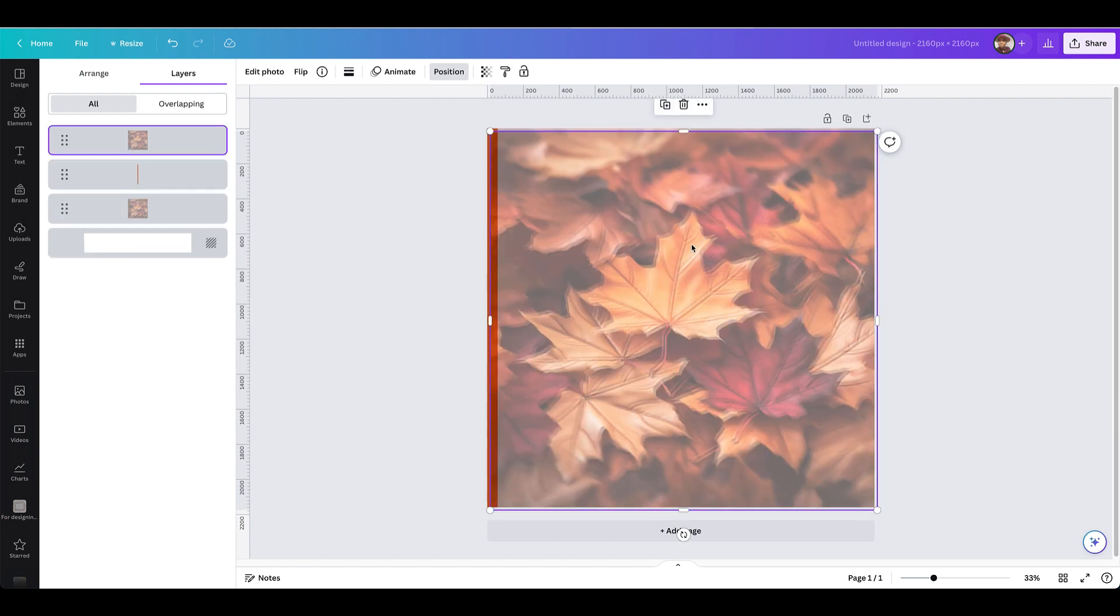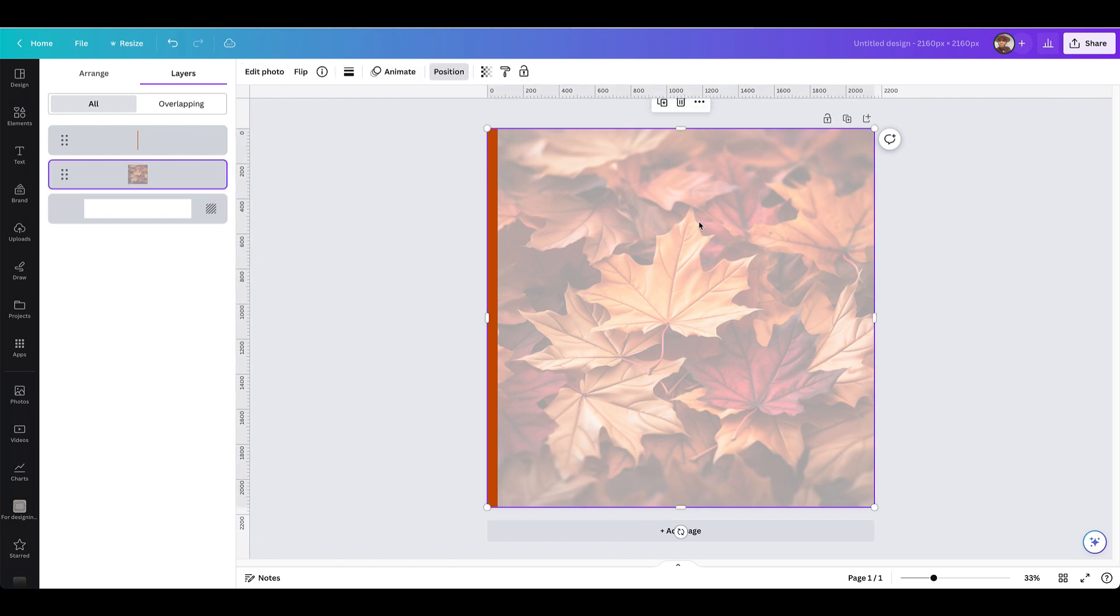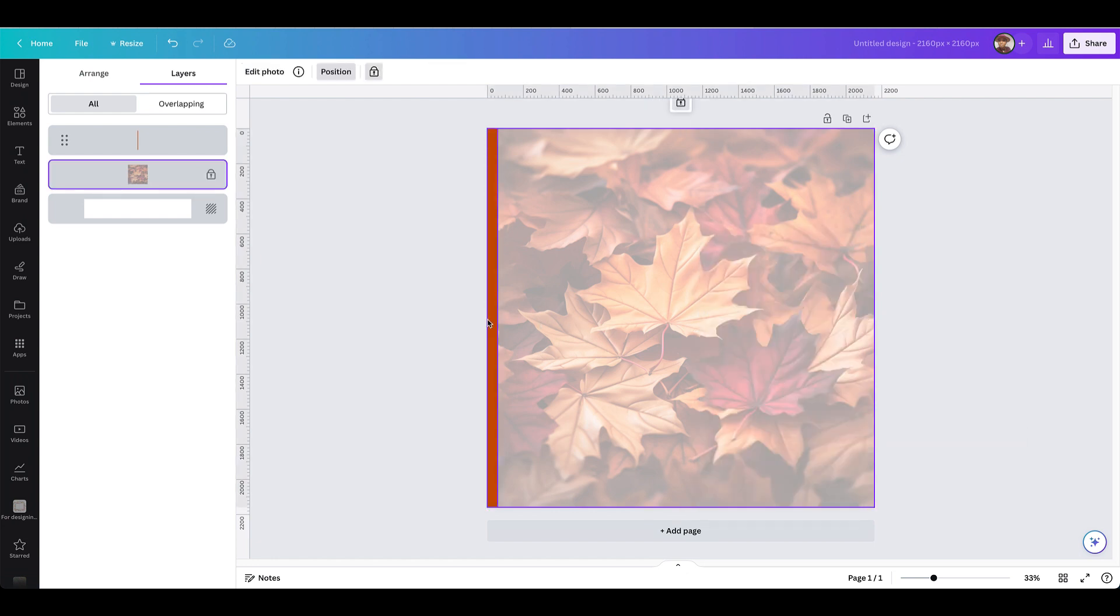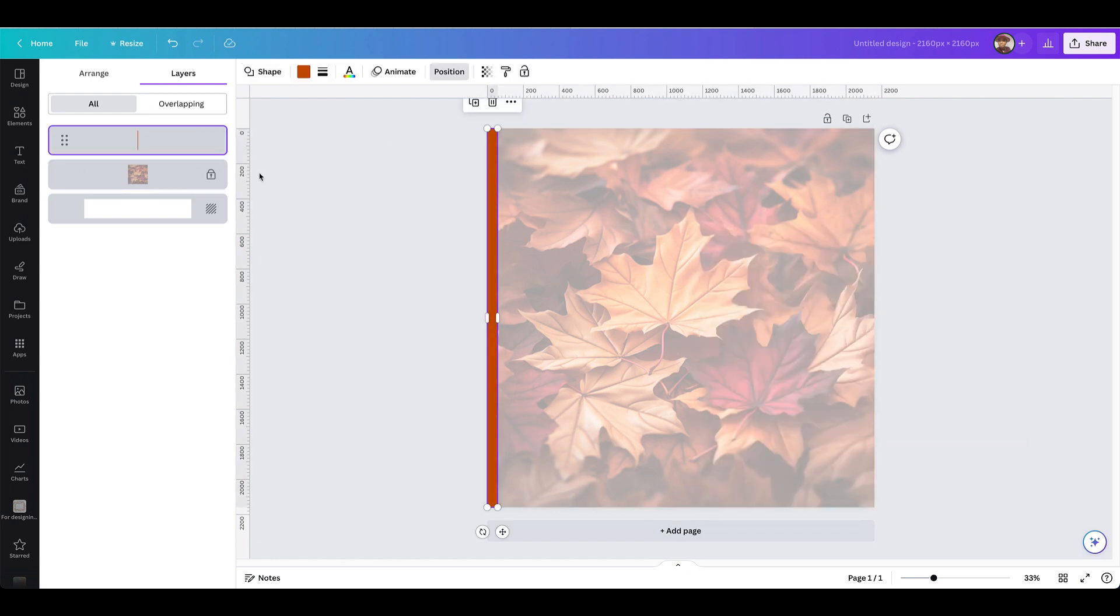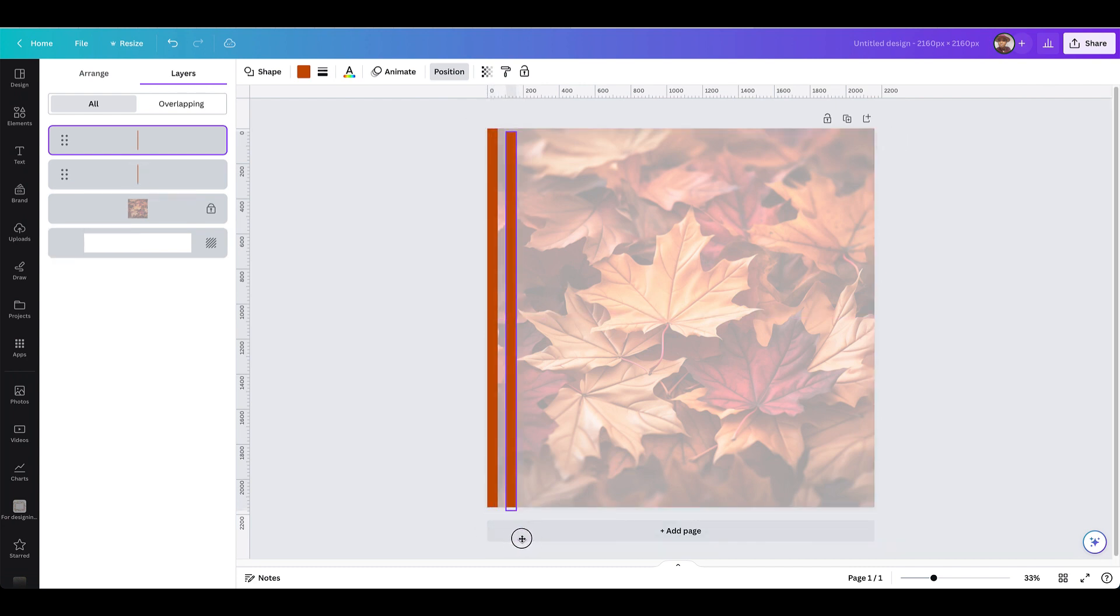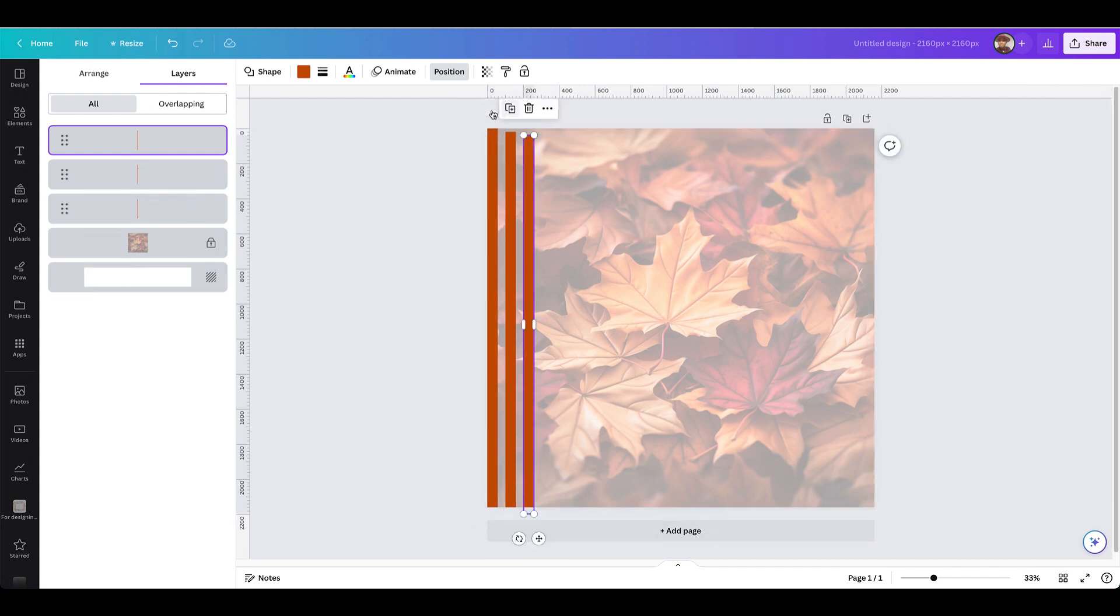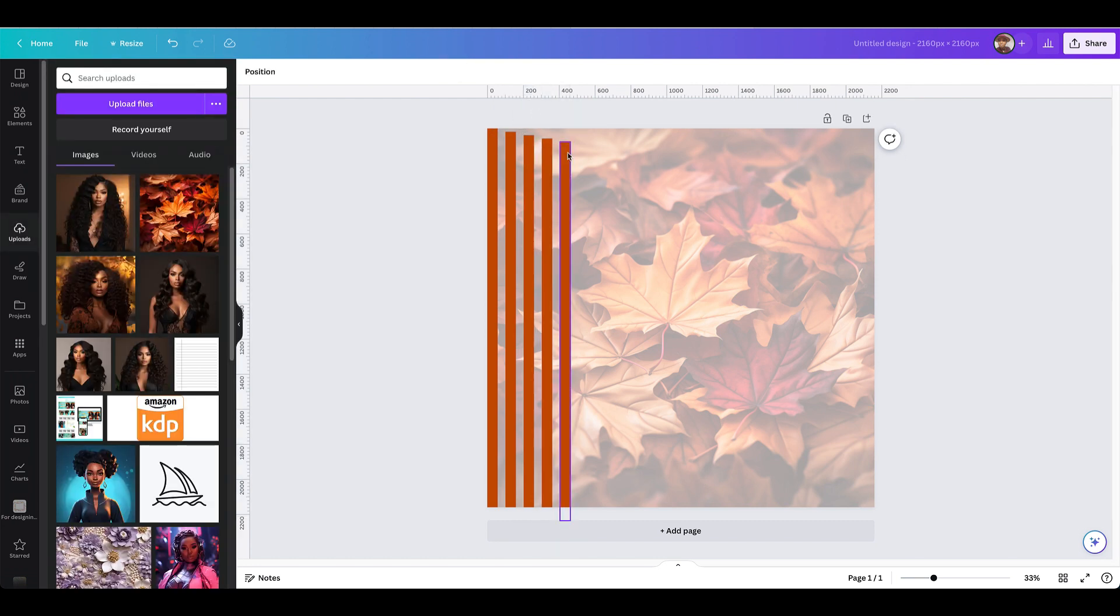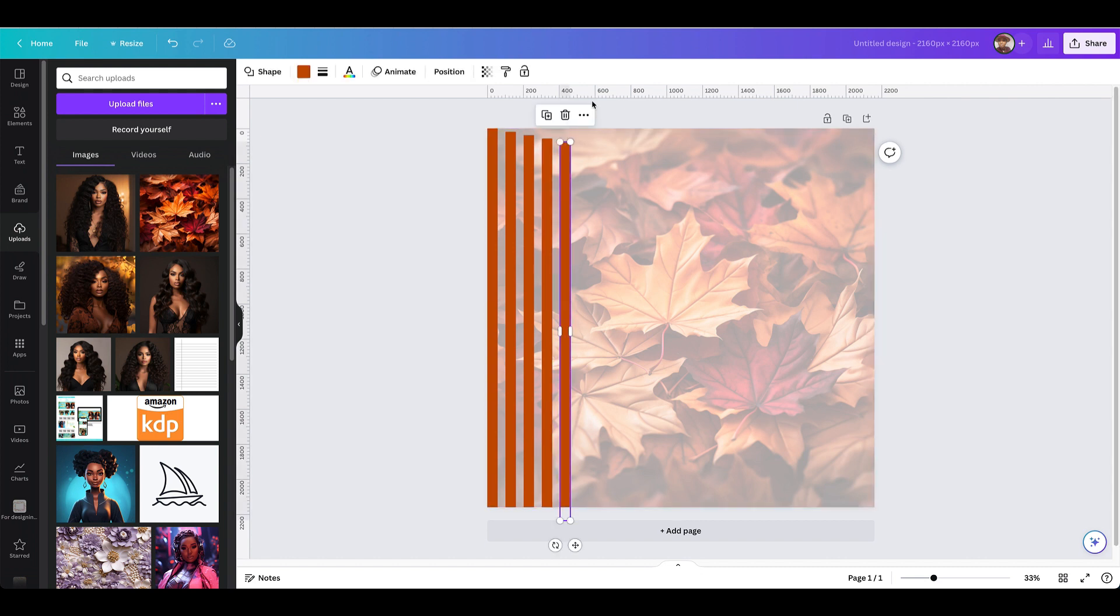I will definitely put the prompts in the description so that way you guys can create your own as well. Right now I'm just designing it. This is a square element that I am working on.